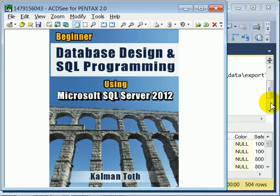The BCP command line utility can be used to import and export data. This is the end of the short demonstration.